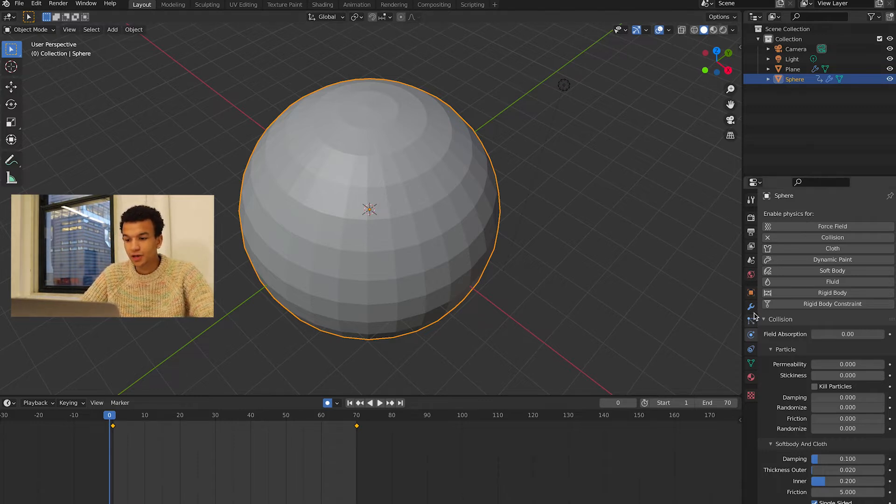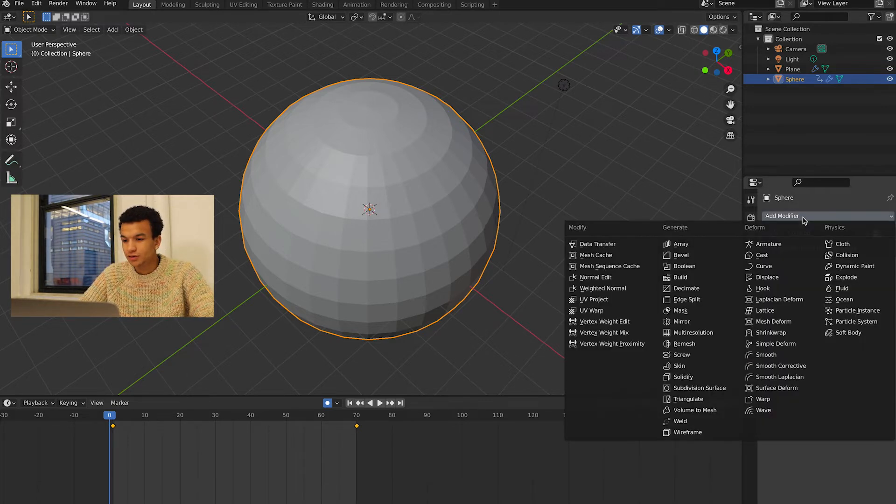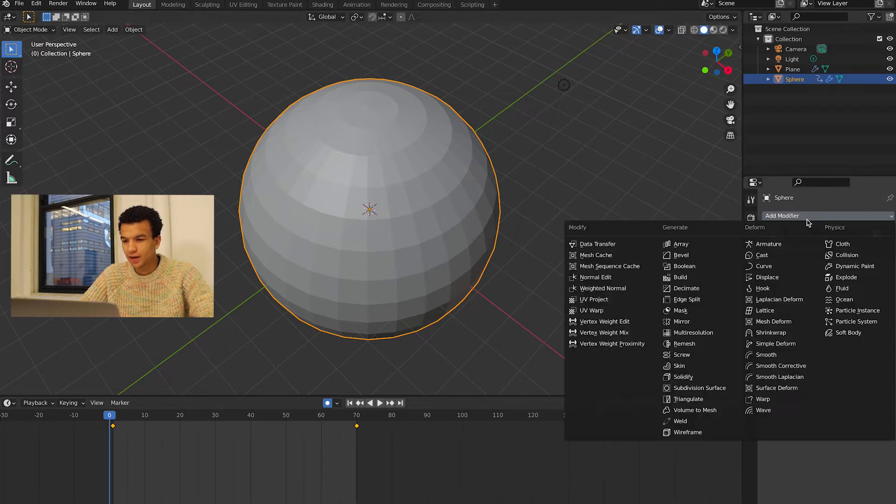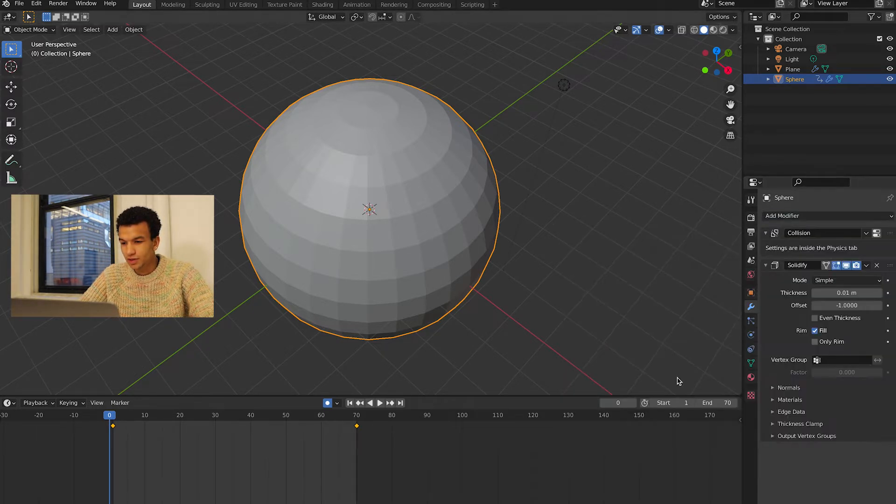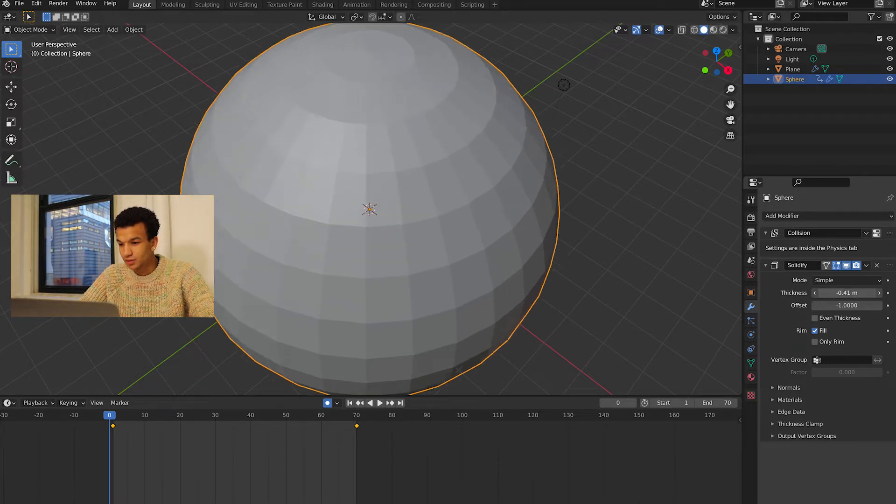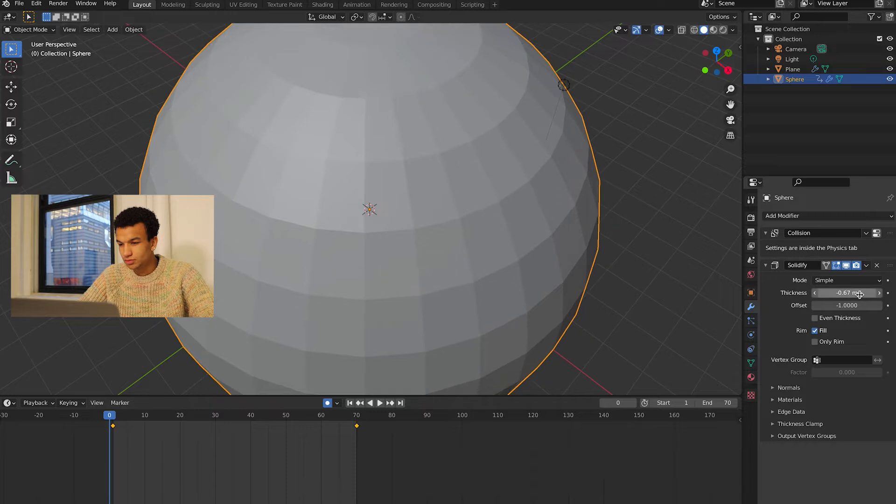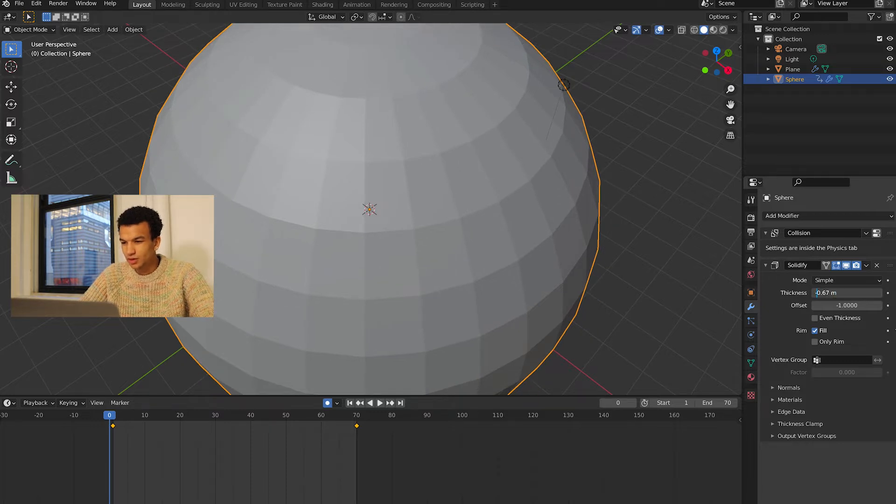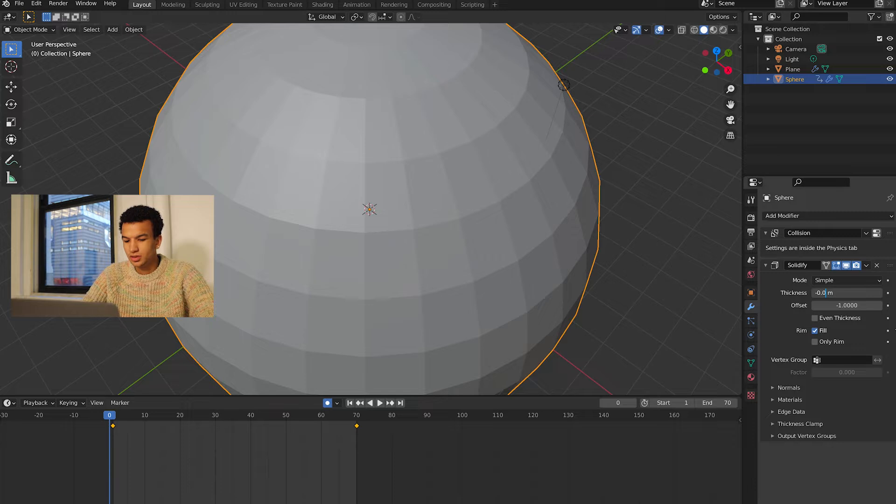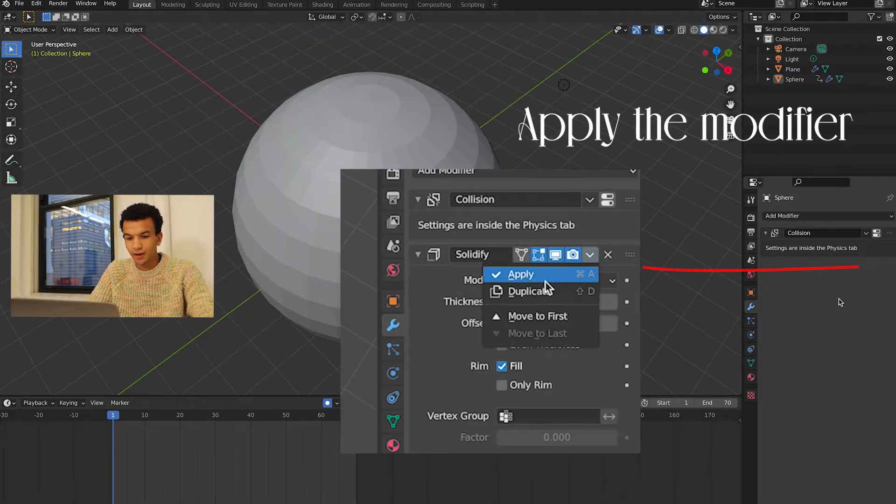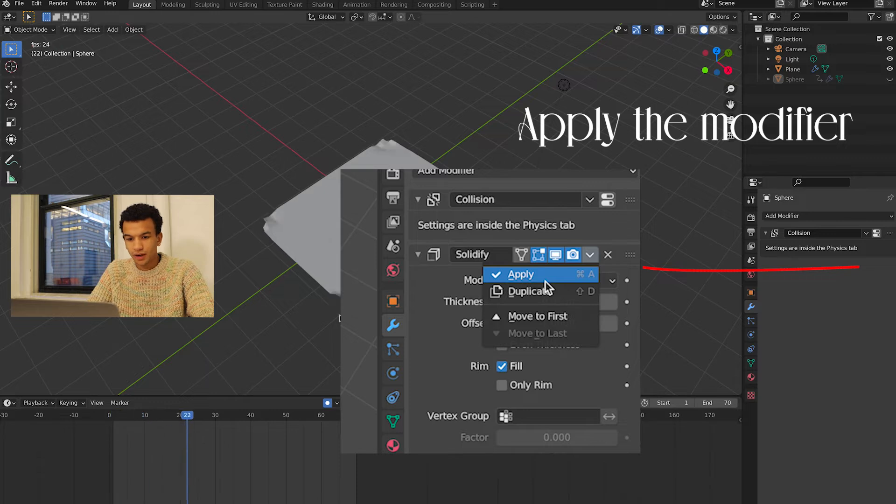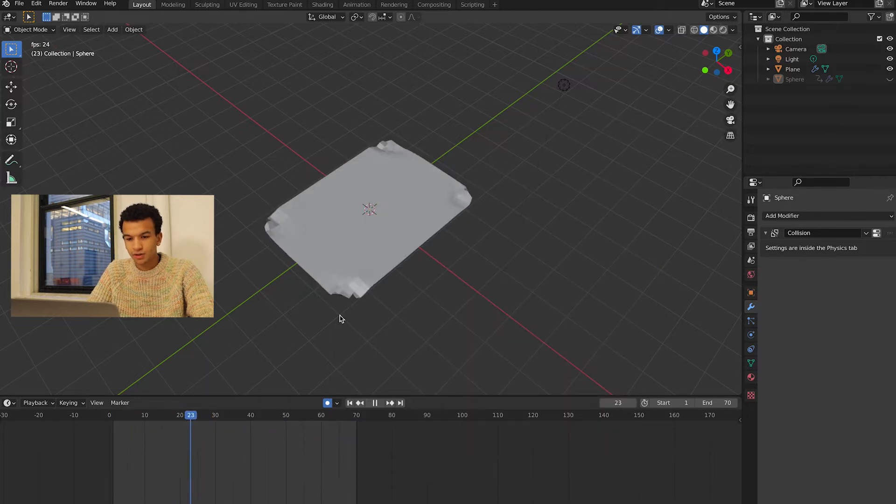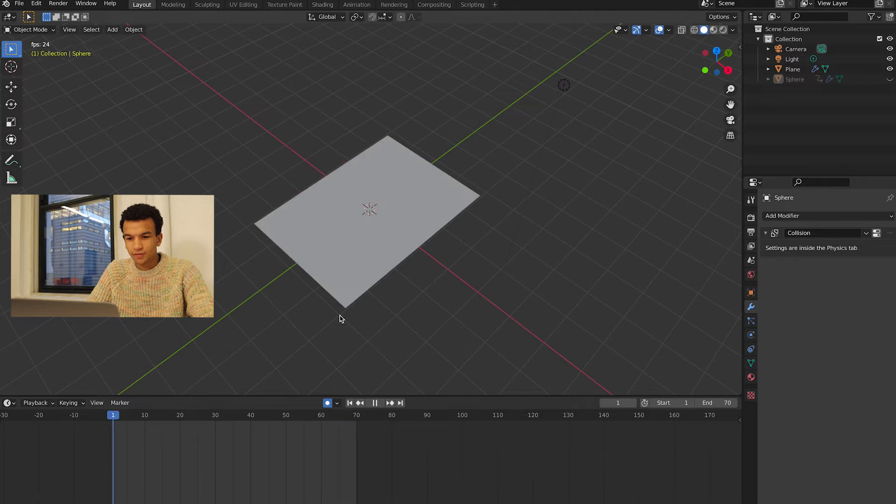One thing I forgot to do is add some thickness to the sphere here. You want to add a Solidify modifier to the sphere. So you just click here Modifiers, Add Modifier, and it's over here Solidify. We just want to add some thickness. I'm just going to do 0.05, and I'm going to apply that. Now we should have a working crumpling simulation.